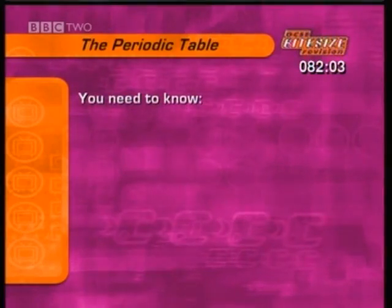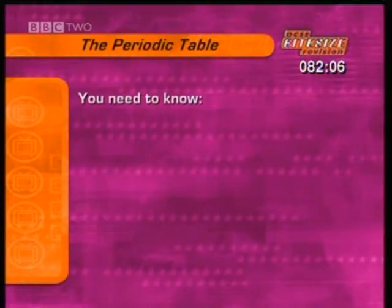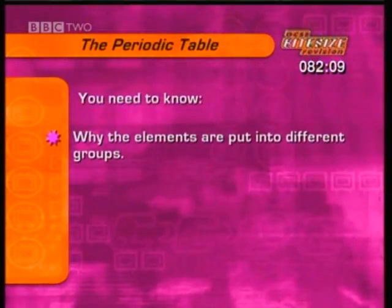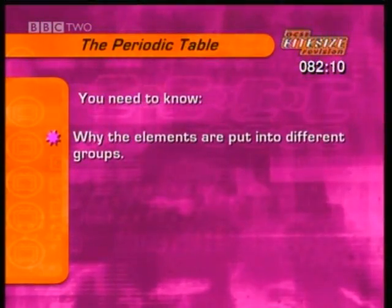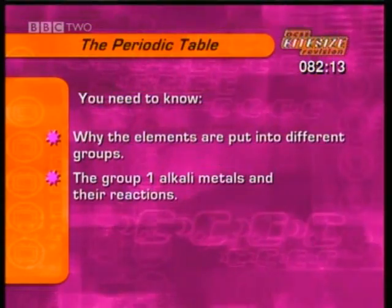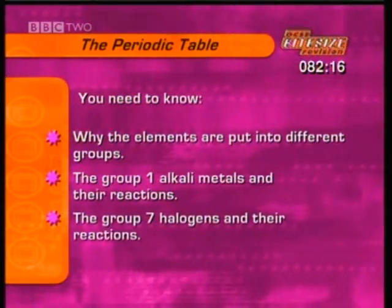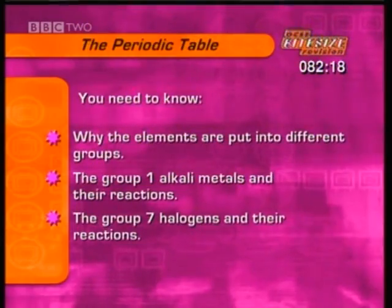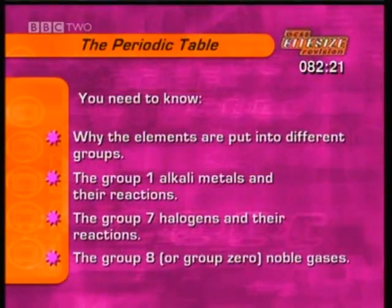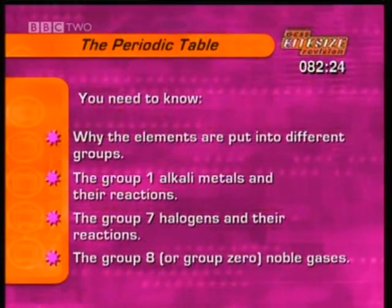To summarise, it's really important for your exam to know why the periodic table is arranged the way it is, especially why the elements are arranged in groups, how the group 1 alkali metals react and why, the group 7 halogens and their reactions, and the properties of the group 8, sometimes called group 0, noble gases.